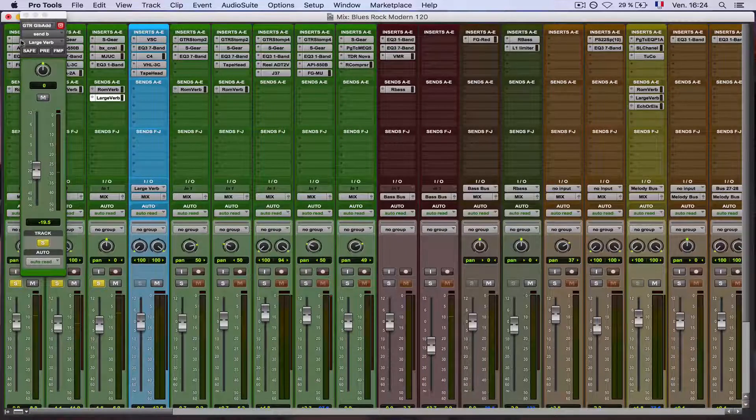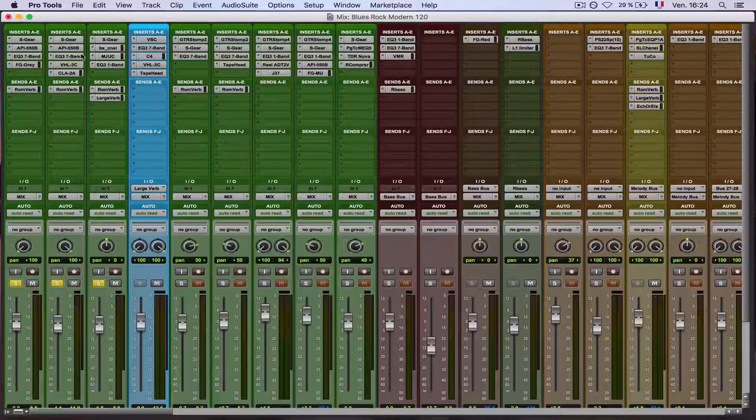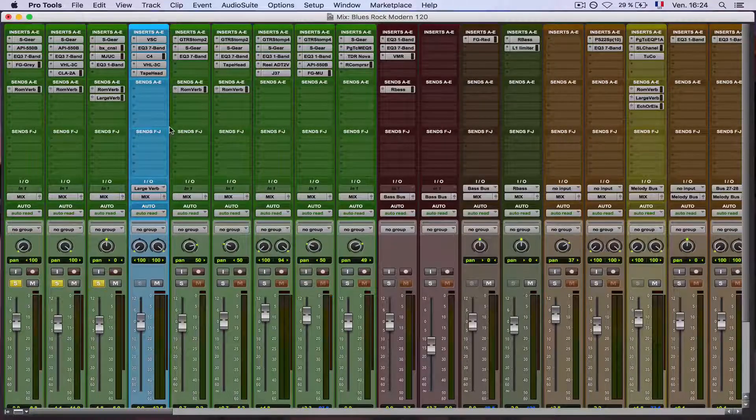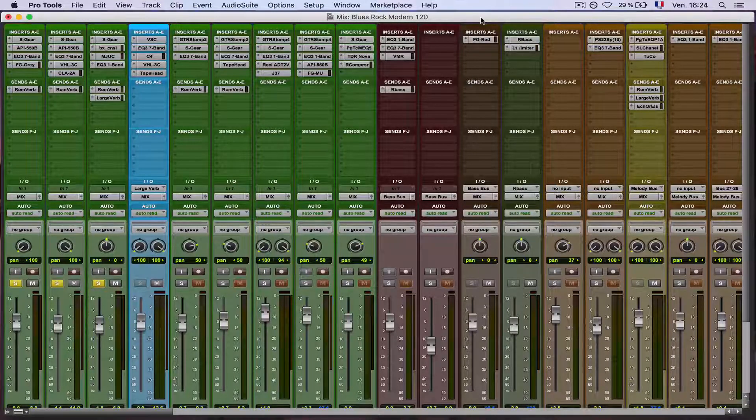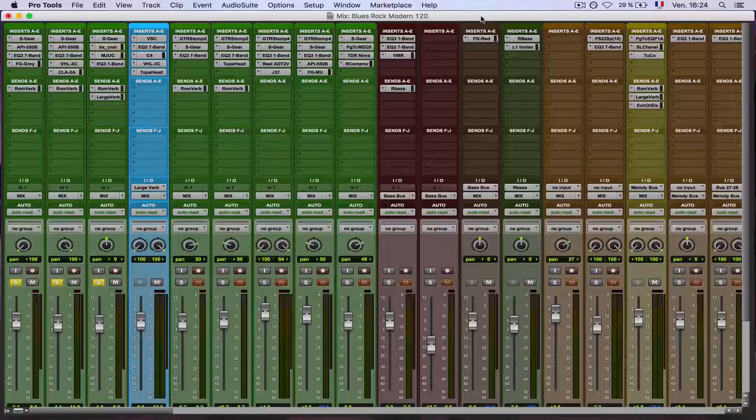Okay, so that was my trick to make digital reverb sound a little more organic. Hope you enjoyed it. And if you have any questions, don't hesitate and then bye.